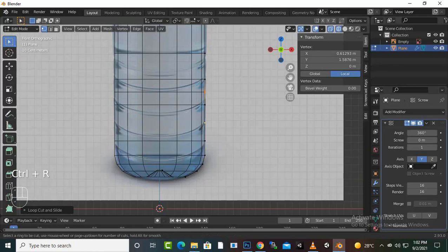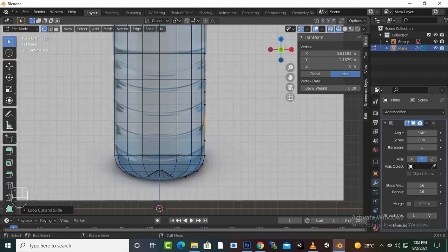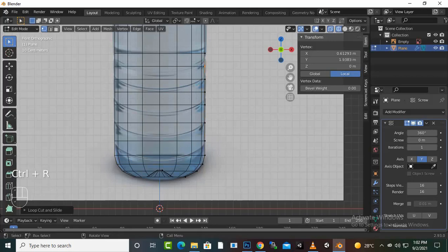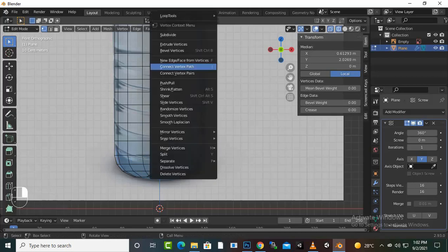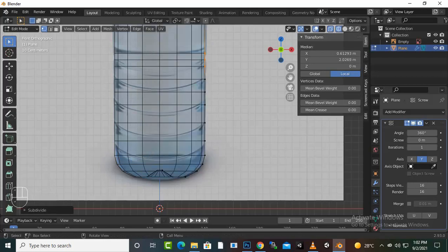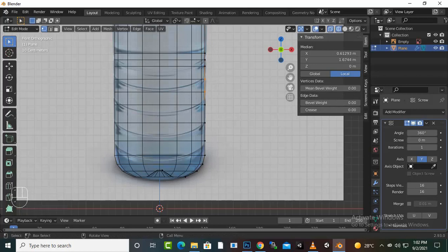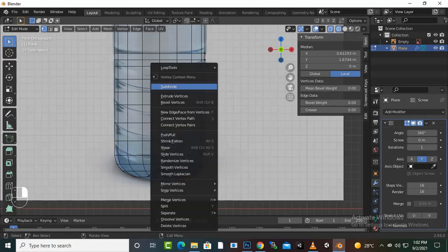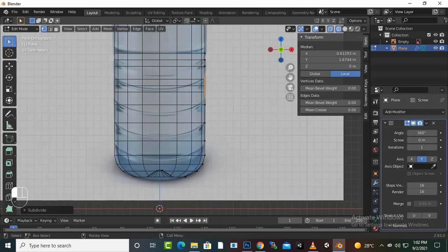We can click here and then we can select, right click and subdivide. And this way you have a loop created, so you can select subdivide.